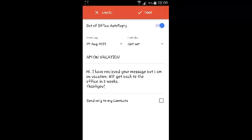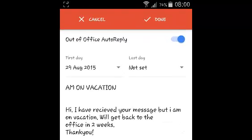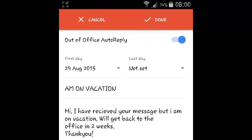To turn that feature on, you need to toggle the switch on the upper left side. Then you need to select the first date and the last date — that means the start date and the stop date. Basically you're setting the time range for which you're going to be out of office.